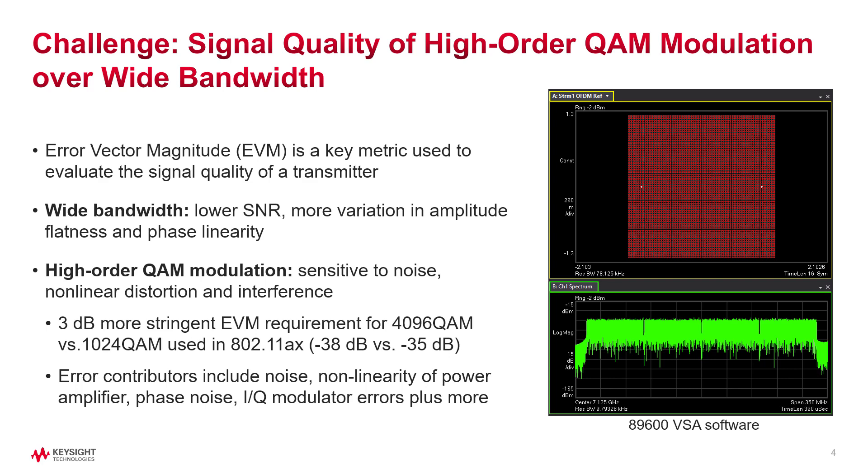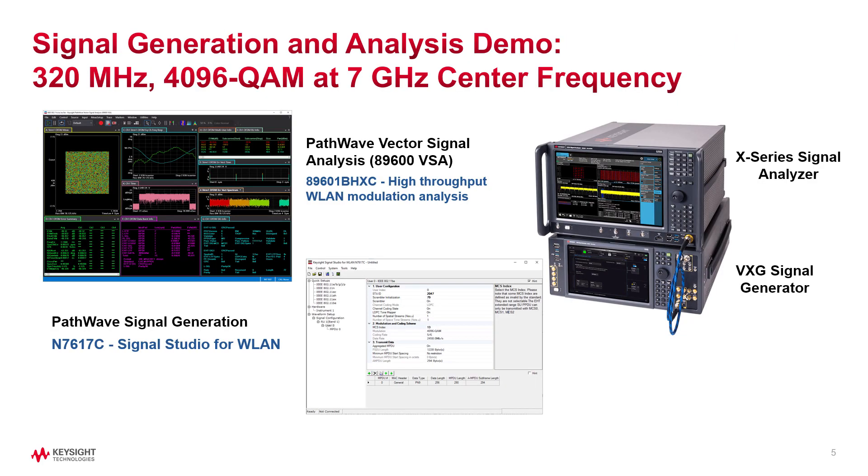It requires a more stringent EVM performance and the IEEE standard has a transmitter EVM specification of minus 38 dB for the 4096 QAM. To minimize measurement error, test equipment must have a much lower EVM floor. To overcome this, Keysight provides high performance signal generation and analysis solutions.